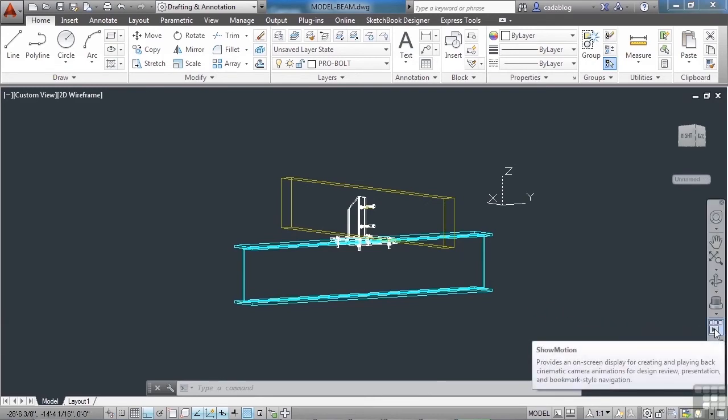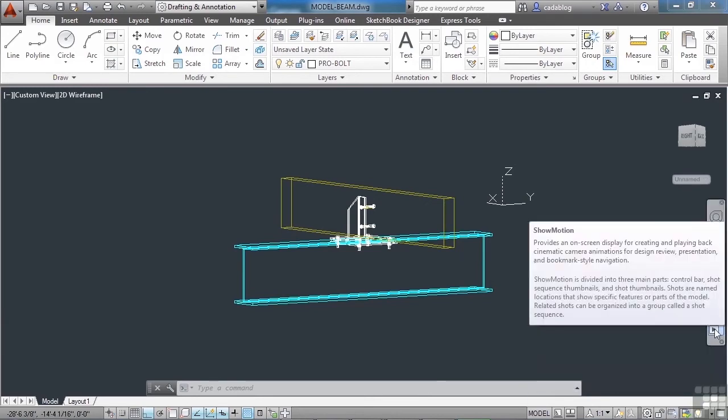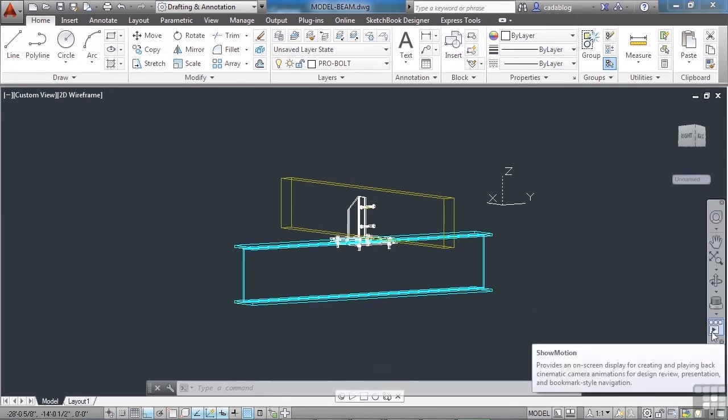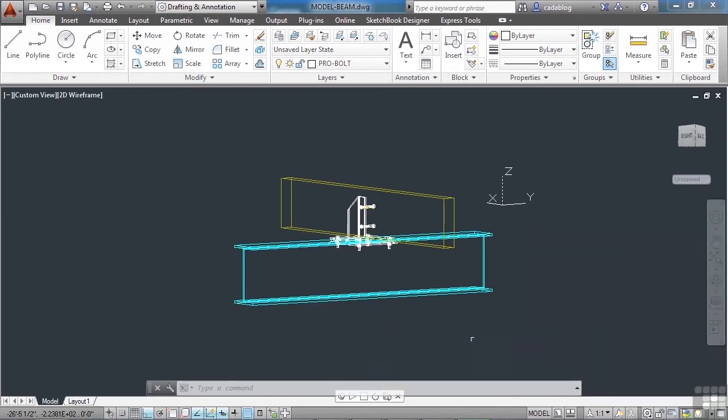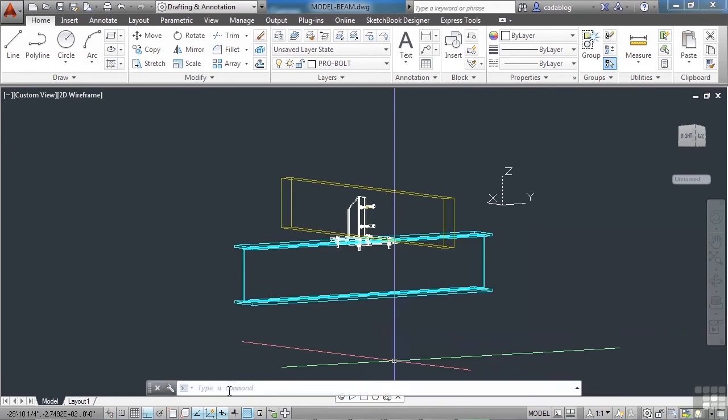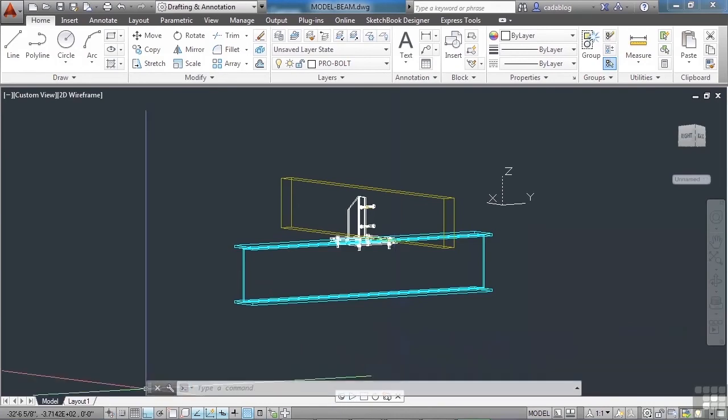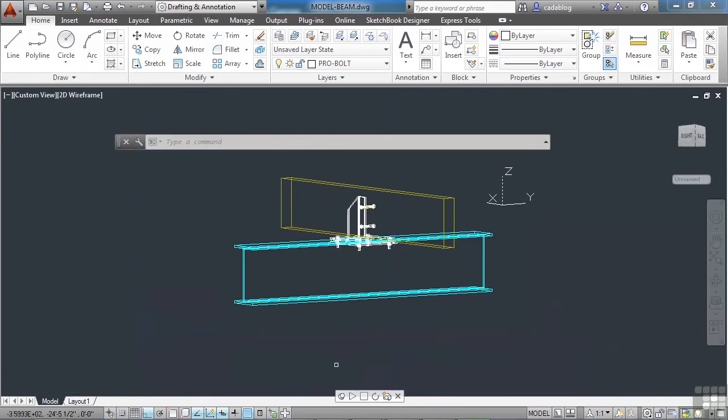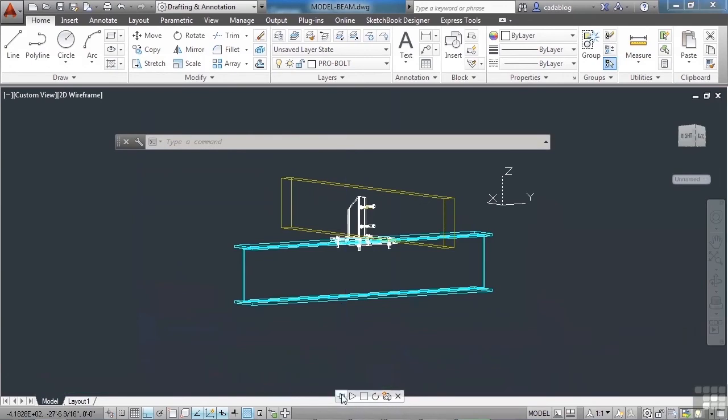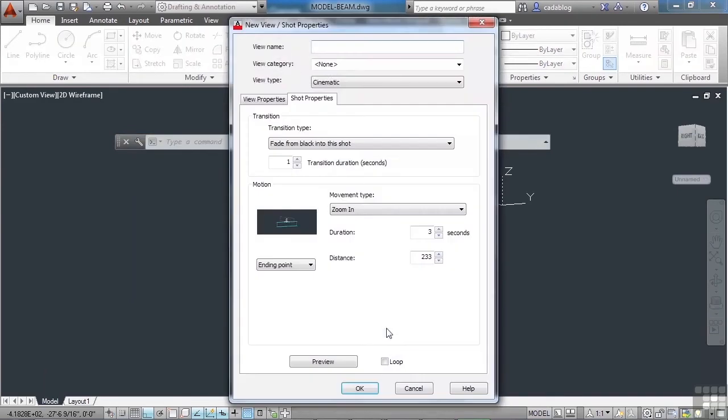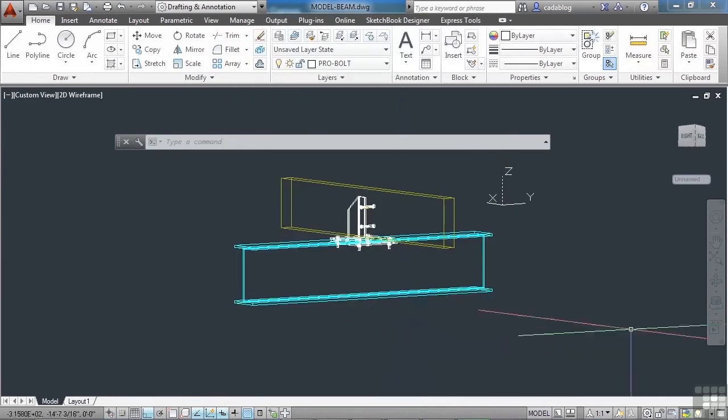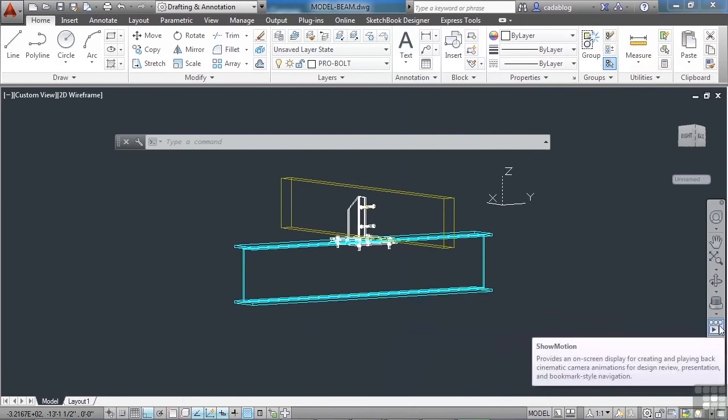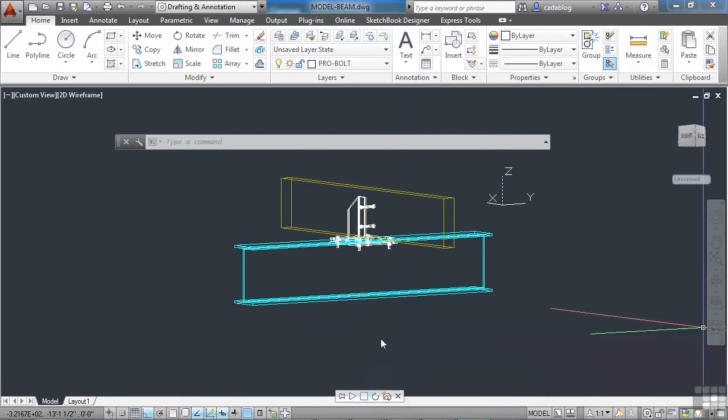Now this right here is show motion. This creates a type of slide show that you can play on your screen. Once you open the show motion toolbar, it comes in right here. Let me move the command line out of the way. Now you can pin it so that it stays on the screen. And we can create different views. So if we need a new view or a new shot, click the button. And here's where some of your saved views come in handy. And you keep doing that. And then you will play the views and it will show them all to you in a slide show.